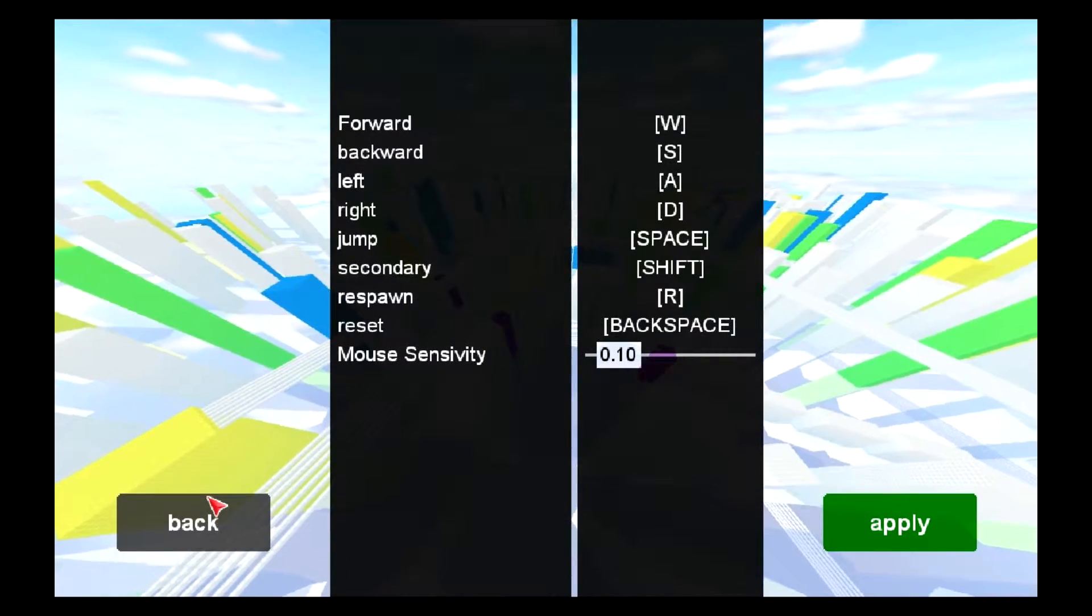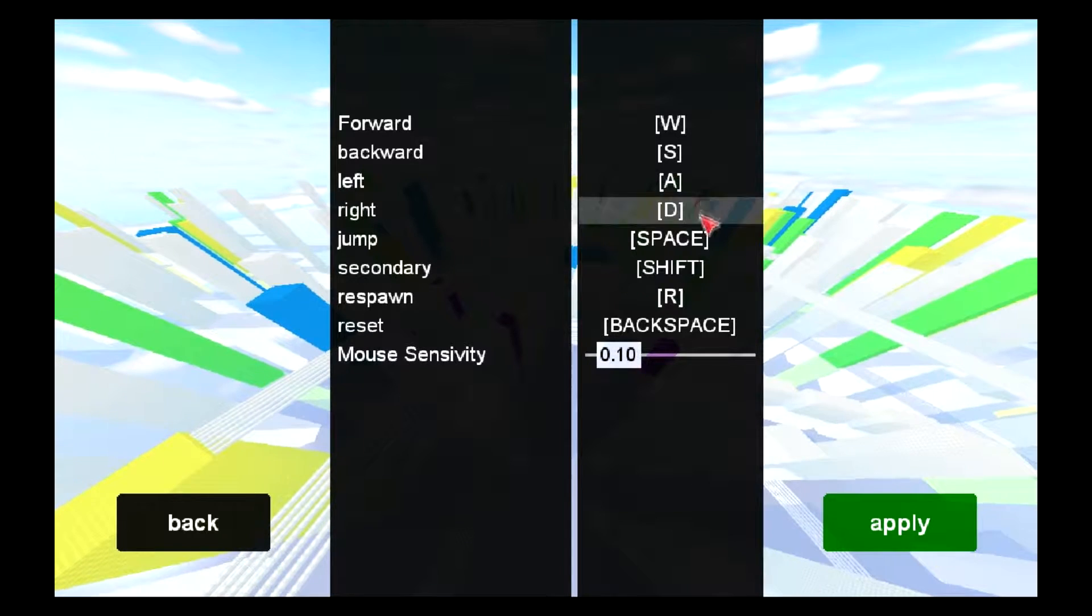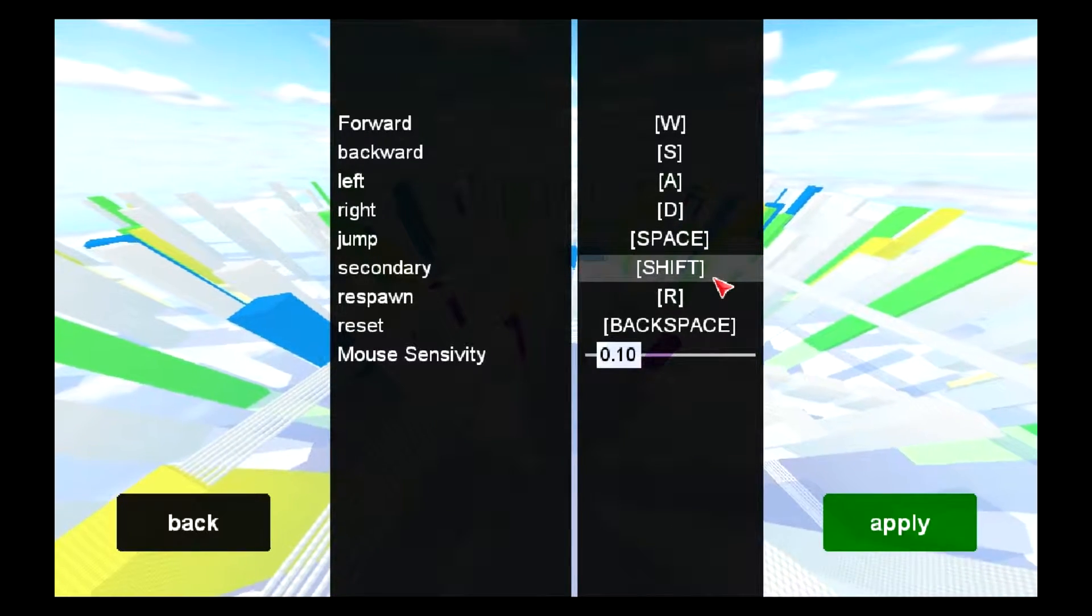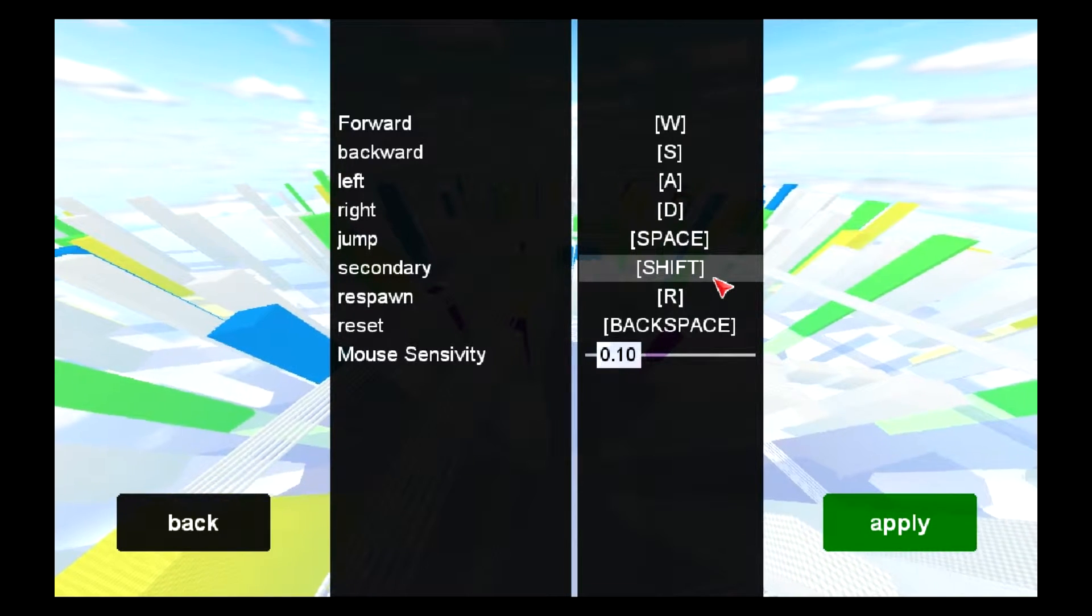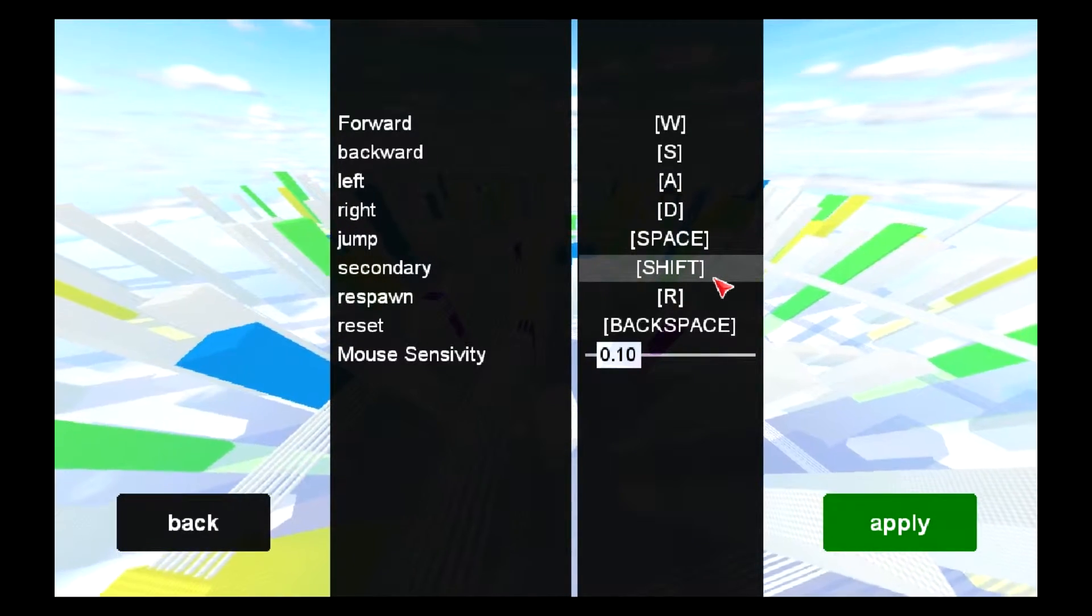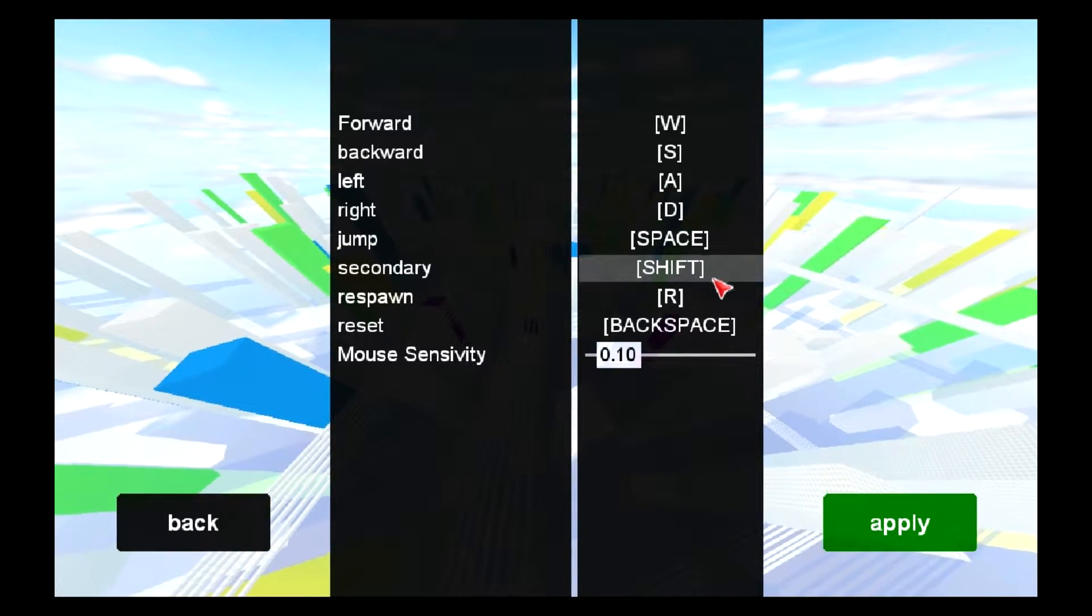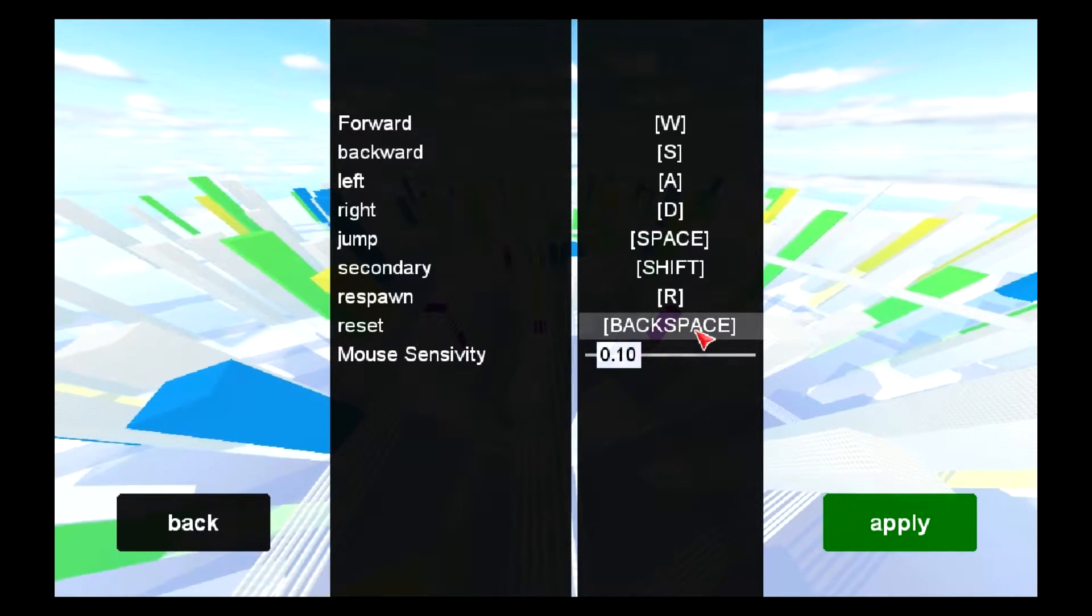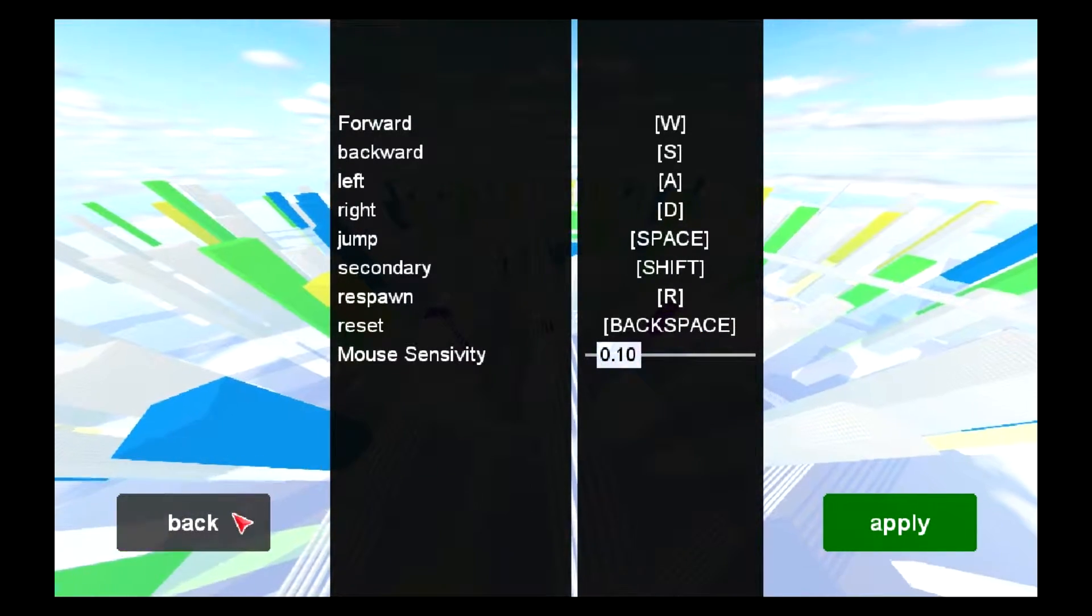You have your controls here, which have WASD for moving, obviously. Space for jumping, secondary is your shift, which means that your secondary in this game is sliding, crawling, and doing a roll when you land. You have your respawn button, which you will be using quite a lot, and your reset button. And then you can also choose your mouse sensitivity.